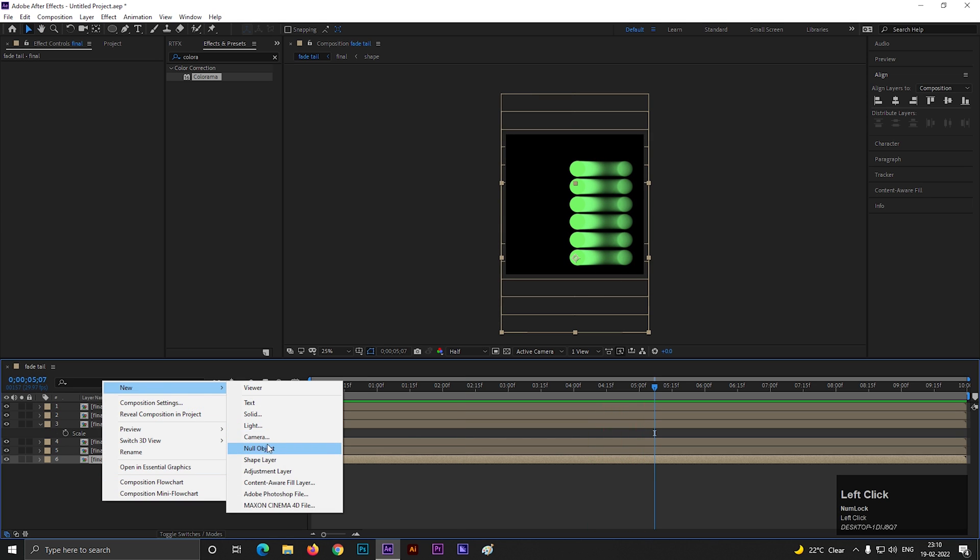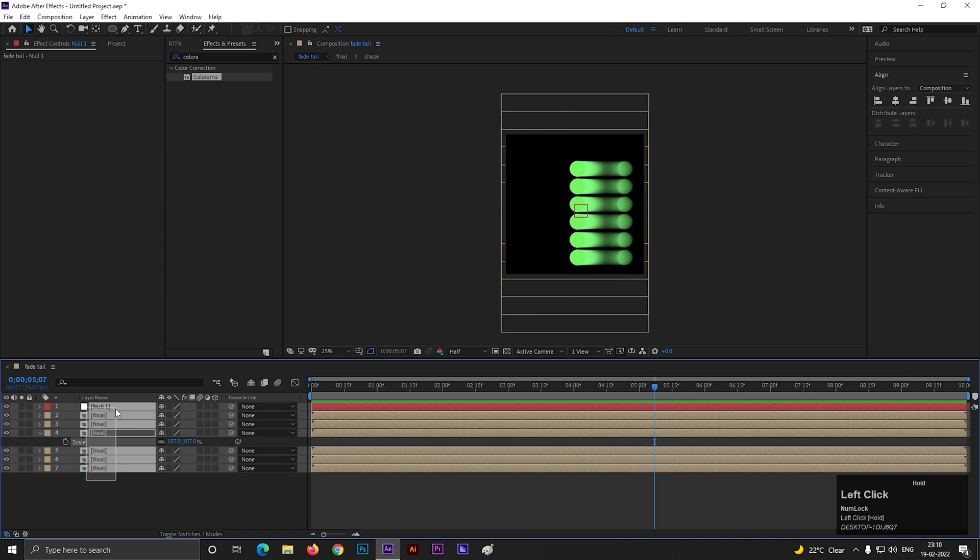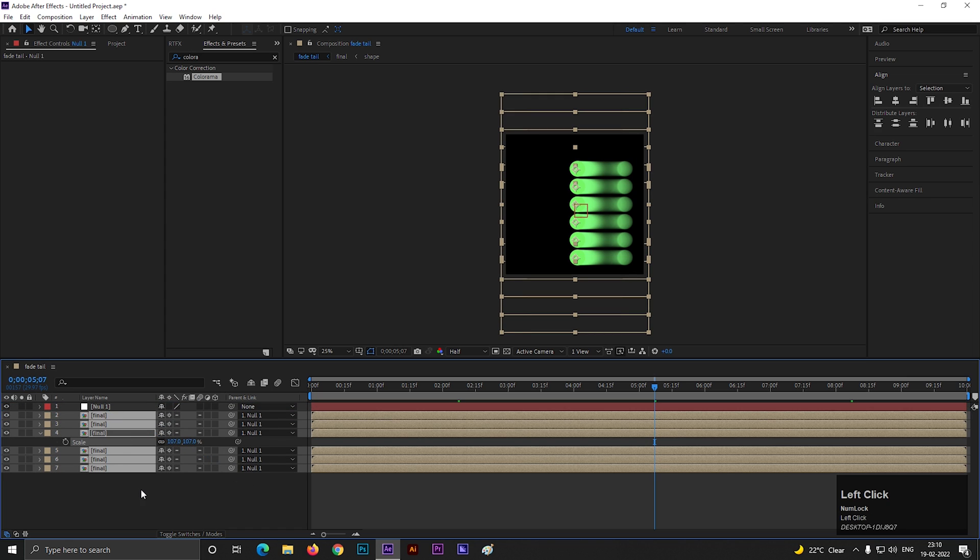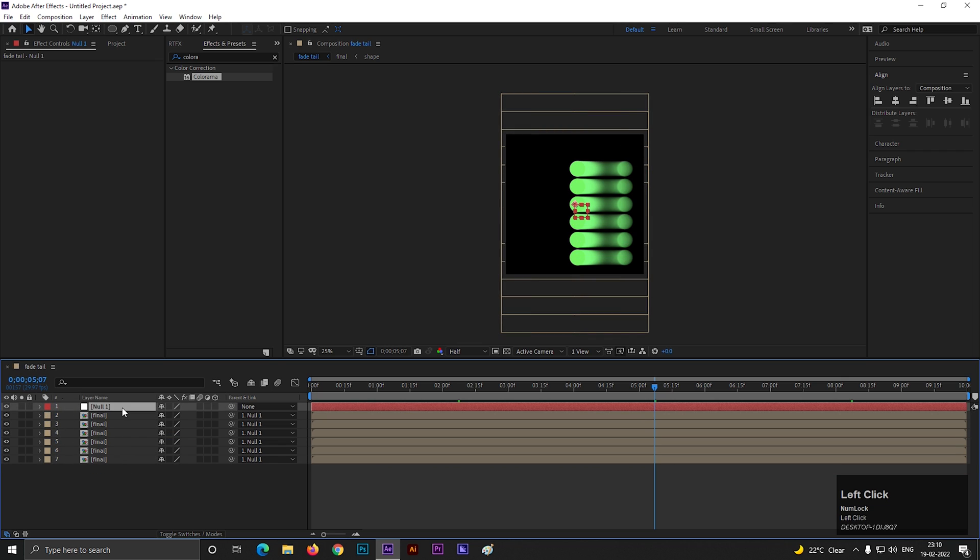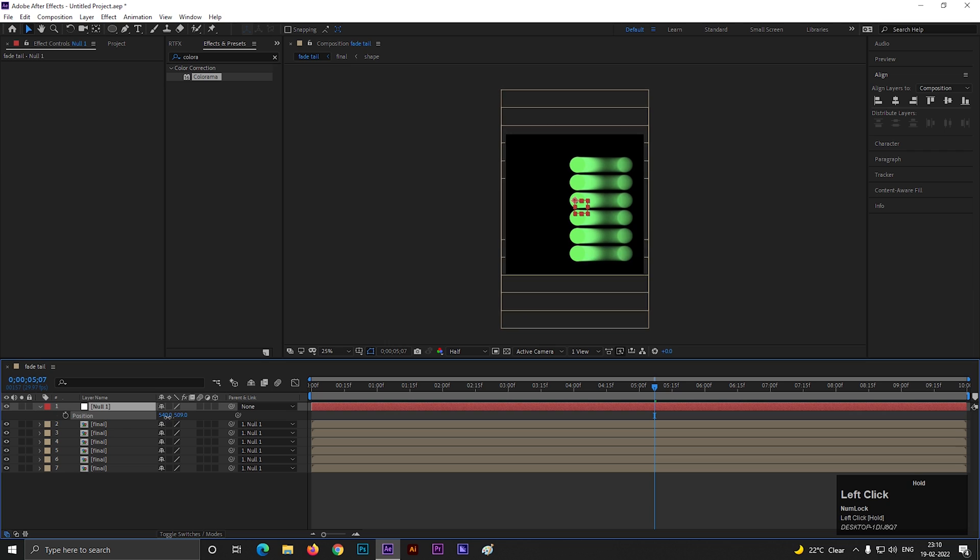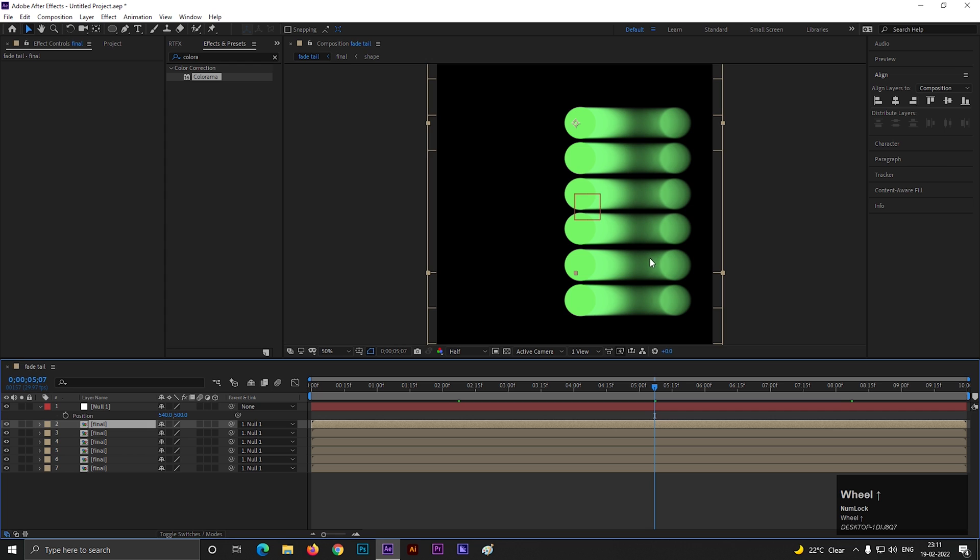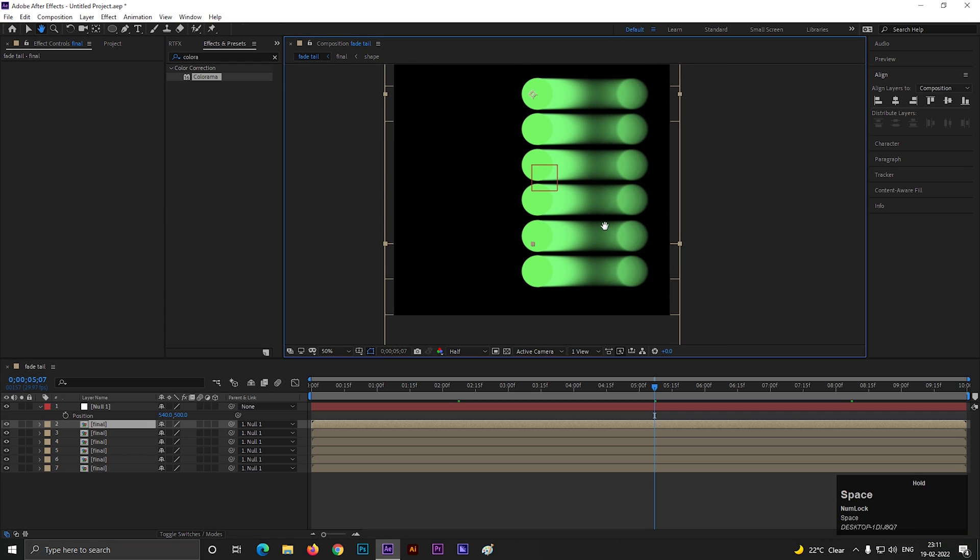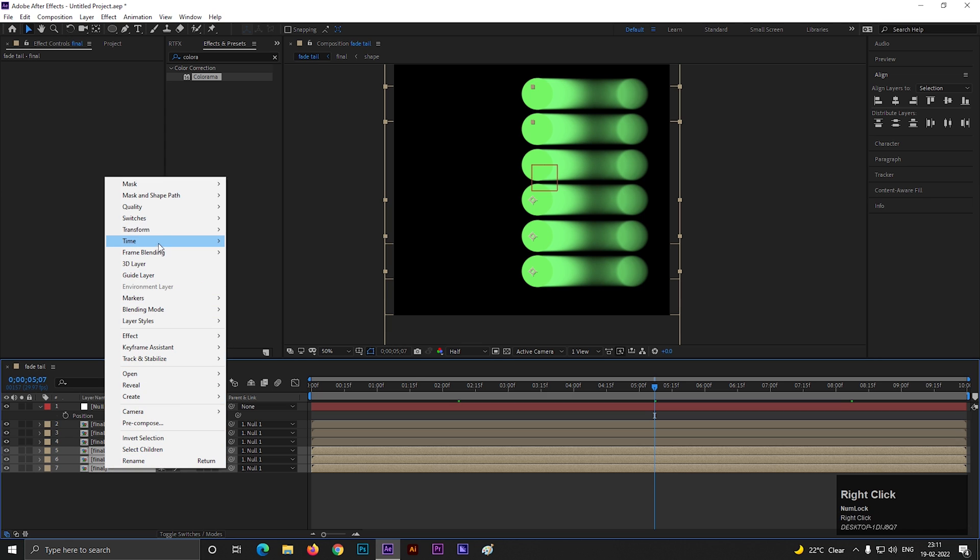You can create a null layer to control these layers together by parenting them to null layer. Double check the layers are in right way. Then select bottom 3 layers, go to transform, and flip in horizontal.